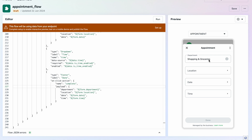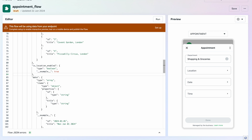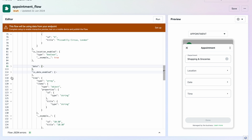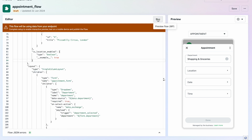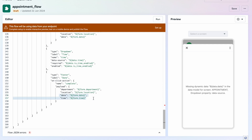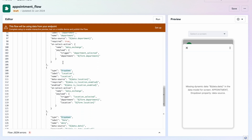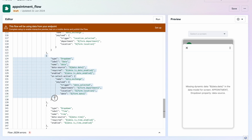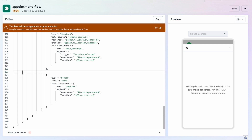Our flow version is now working fine. We have four dropdowns but we only want to keep two — department and location — so you can understand how selecting a department makes only that department's locations available. I scroll down and delete the date and time dropdowns and their enable fields. Now I run this and we have just two dropdowns.